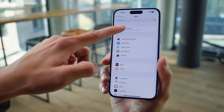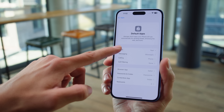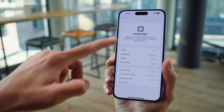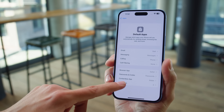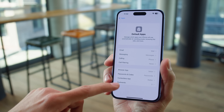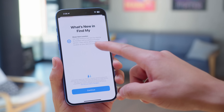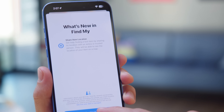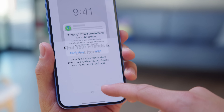Besides that, there is a new option to set up your default apps in a single place in settings, so it's much easier to designate a default browser and keyboard, among other categories. And with the Find My functionality, you can now share the location of a lost item — the function generates a link which you can then send to someone.